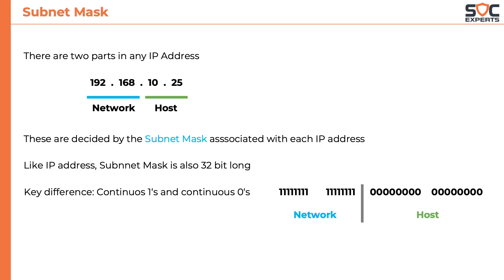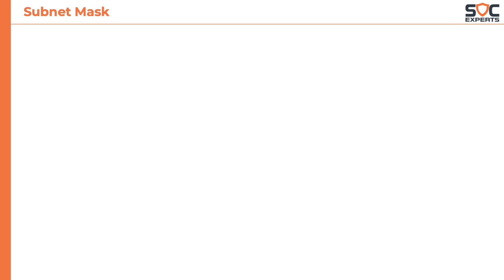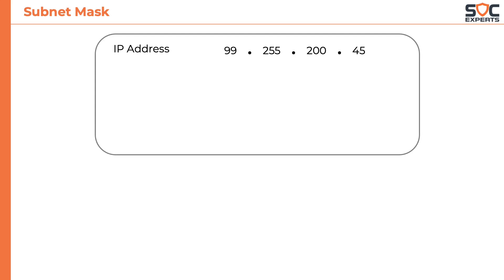Now let's apply this to an IP address. Consider the IP address of 99.255.200.45. The same can be represented in binary like this. In order to decide the network part and the host part we need the subnet mask.